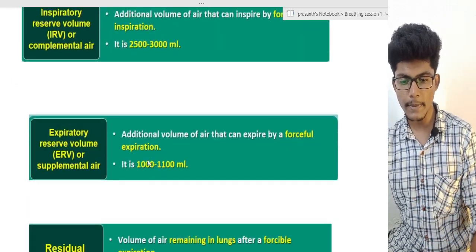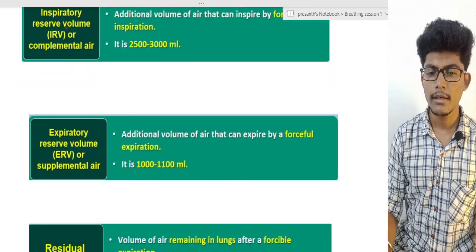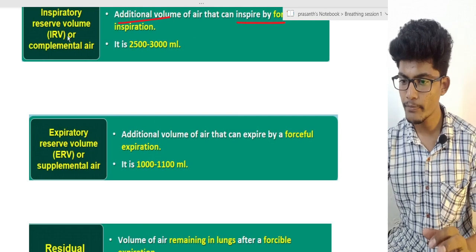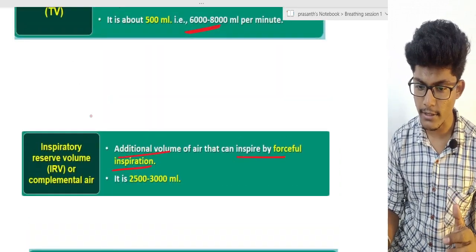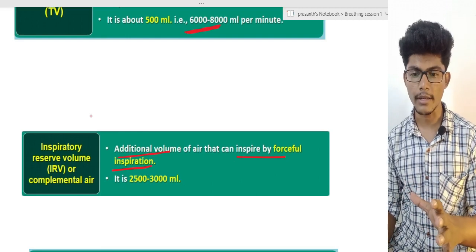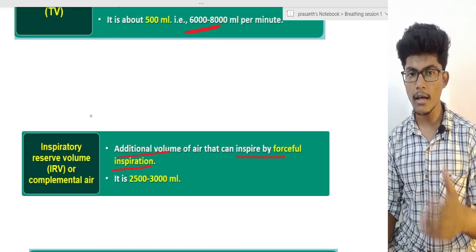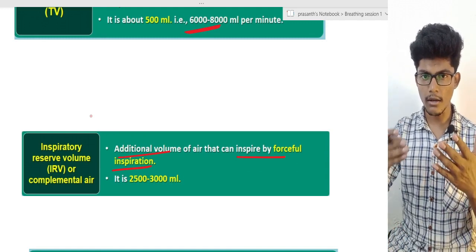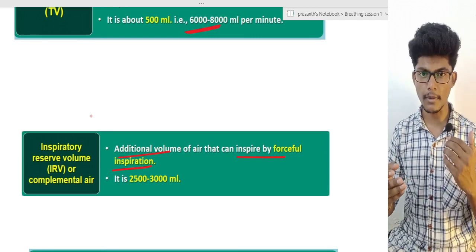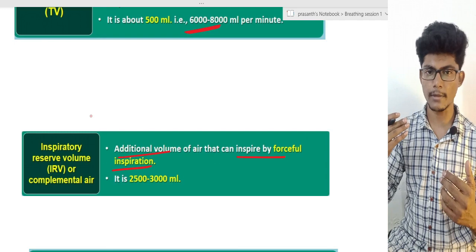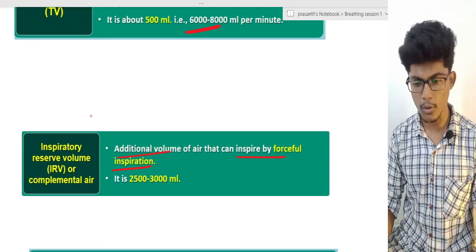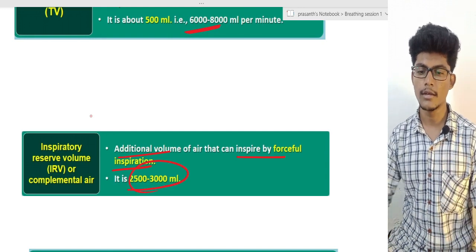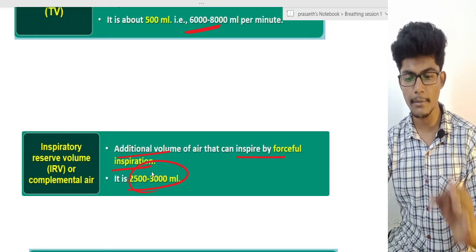The next one is Inspiratory Reserve Volume — the additional volume of air that can be inspired by forceful inspiration. Normally we inspire a certain volume; in Inspiratory Reserve Volume, we inspire by force to take in additional air beyond normal tidal volume. The capacity of IRV is approximately 3000 mL. If you think about these values, there are chances of these questions.